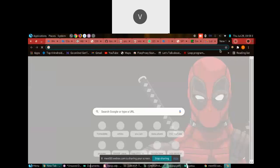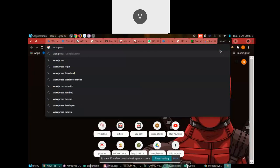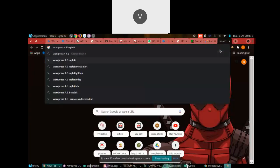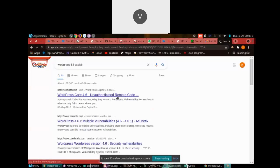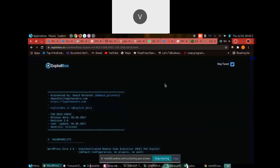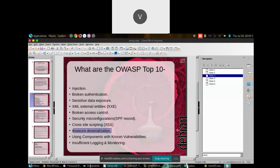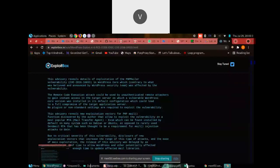Searching for WordPress 4.6 exploit shows an unauthenticated remote code execution vulnerability — meaning you can get a shell and access the web server without being authenticated. This is what using components with known vulnerabilities means: identify the component, then find a known exploit for it. Due to shortage of time, we stop here and move to Q&A.